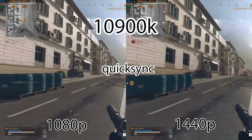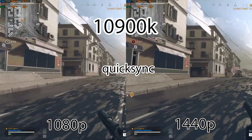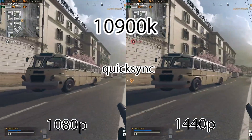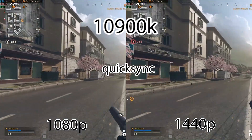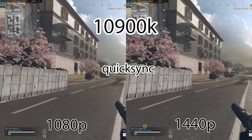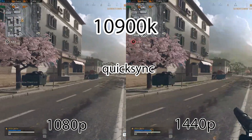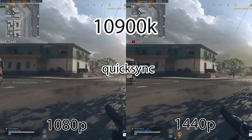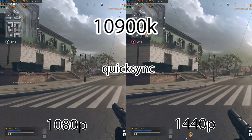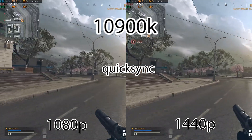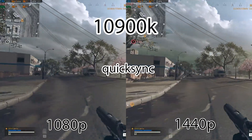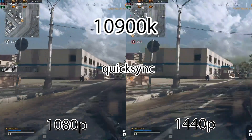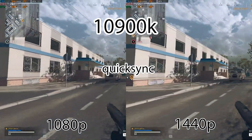Next up we're going to be doing Quick Sync, and this is probably going to be the best performer. You can see there's really only about a 10 to 15 FPS hit here. But the quality to the viewer is significantly worse than X264. So while you might have a better gaming experience, the viewer is definitely going to have a worse viewing experience.